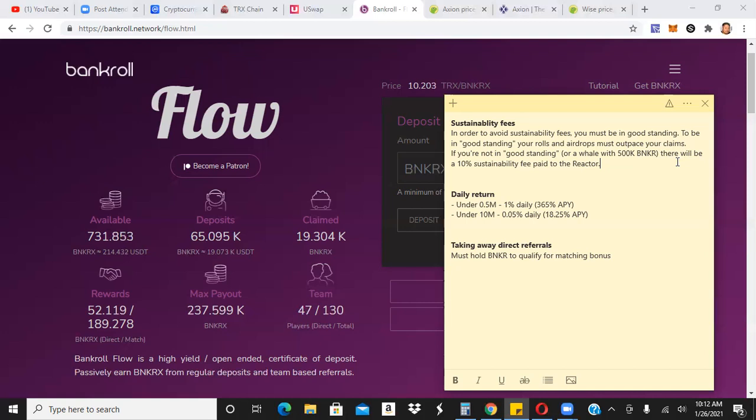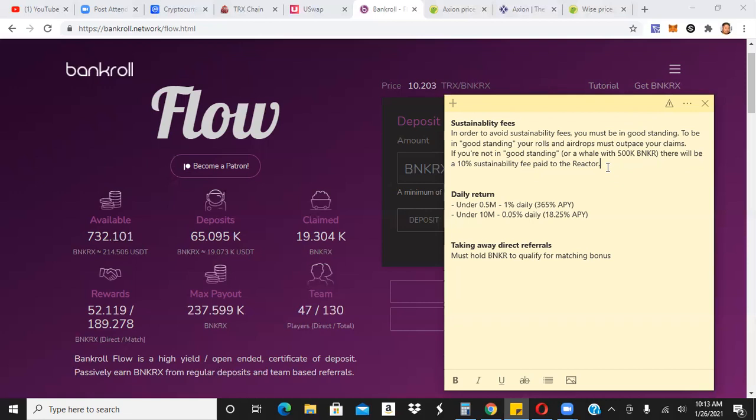So again, there hasn't been any specific clarifications, but that's what I understand. Okay, in order to be in good standing, your rolls and airdrops must outpace your claims. So you can't have pulled out more than you put in, I think, right? If you're not in good standing or a whale with 500,000 Banker, not to be confused with BankerX, this is their other coin, there will be a 10% sustainability fee paid to the reactor. Okay? Remember, they launched Reactor. That's what kind of started this whole thing.